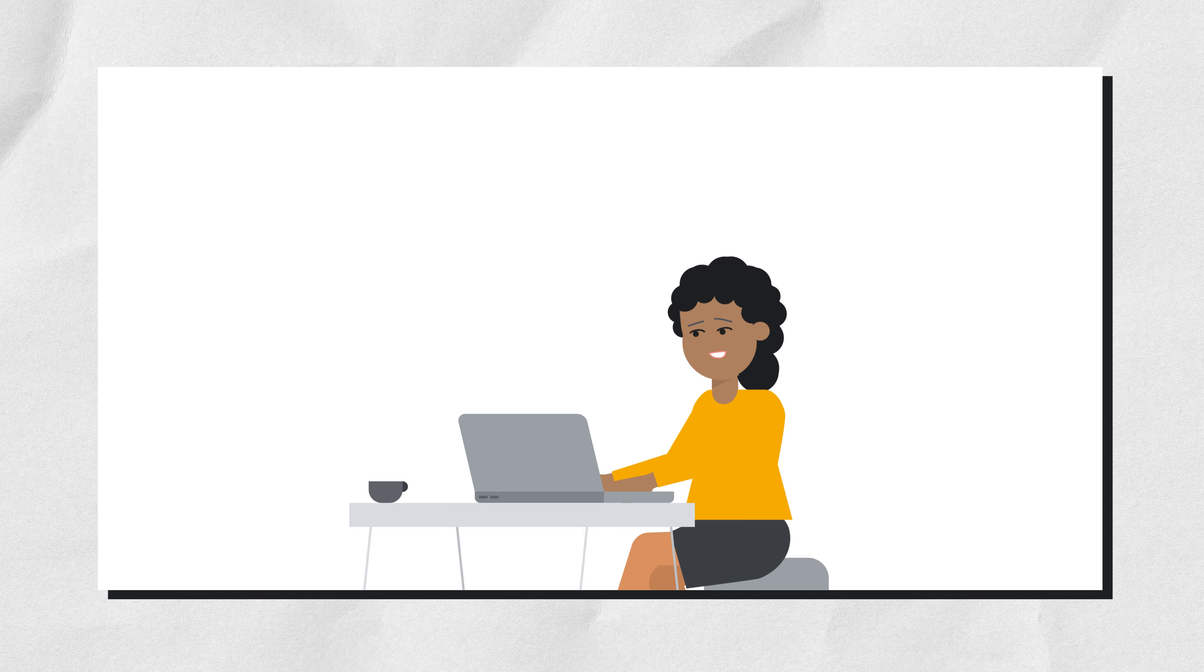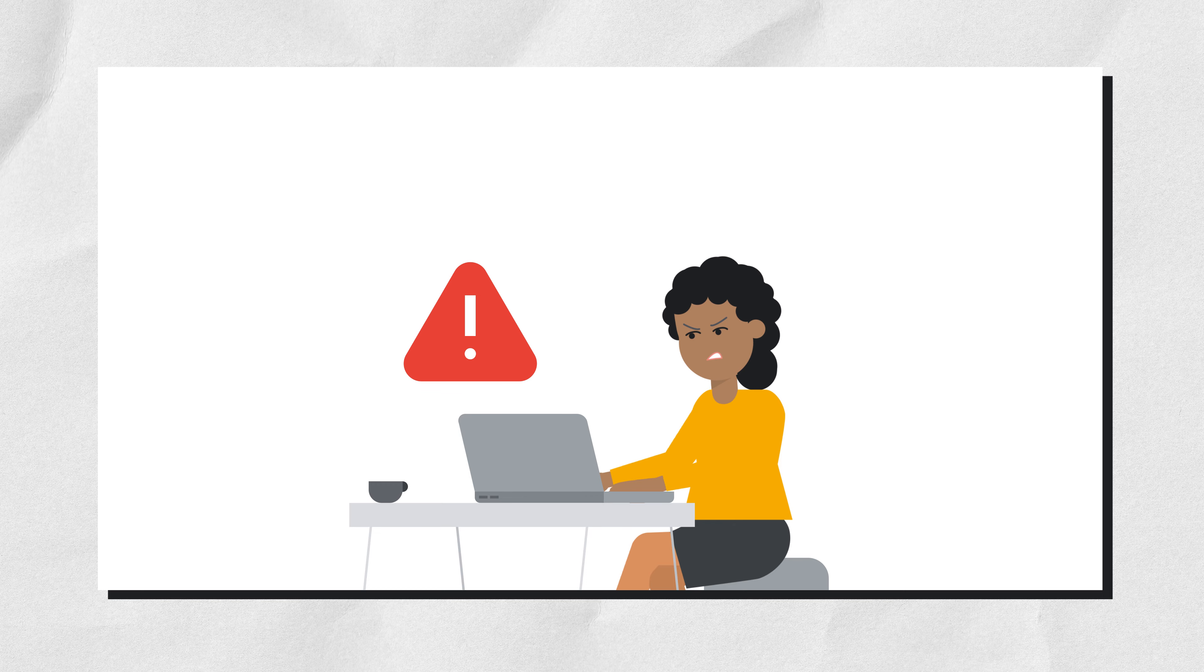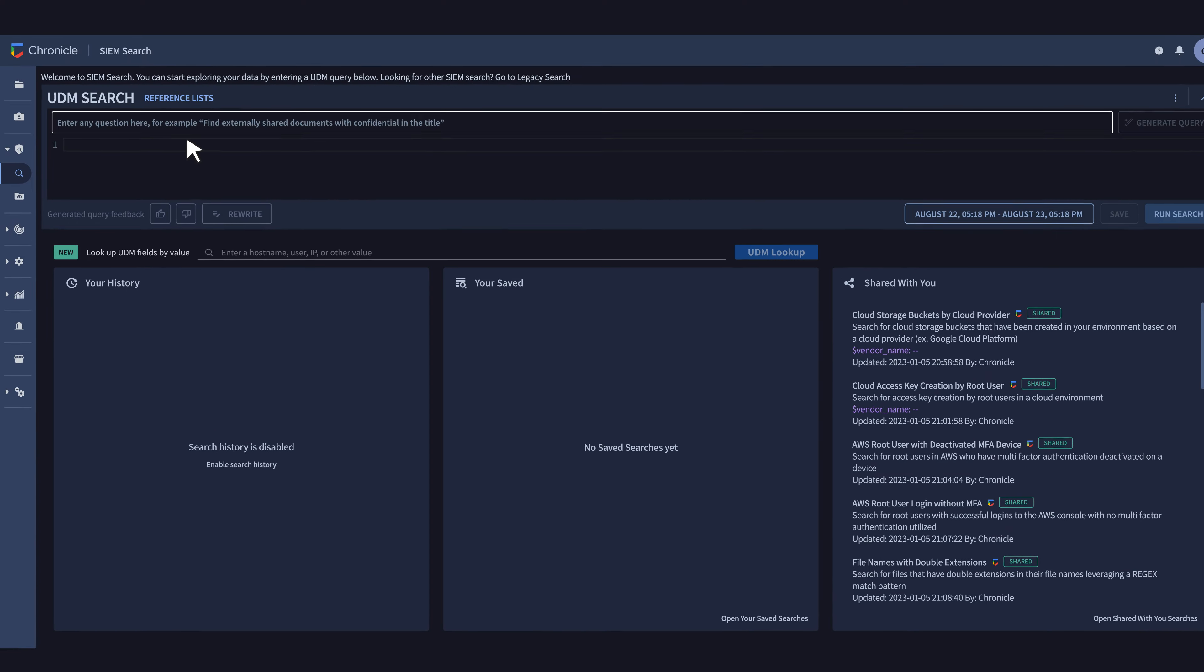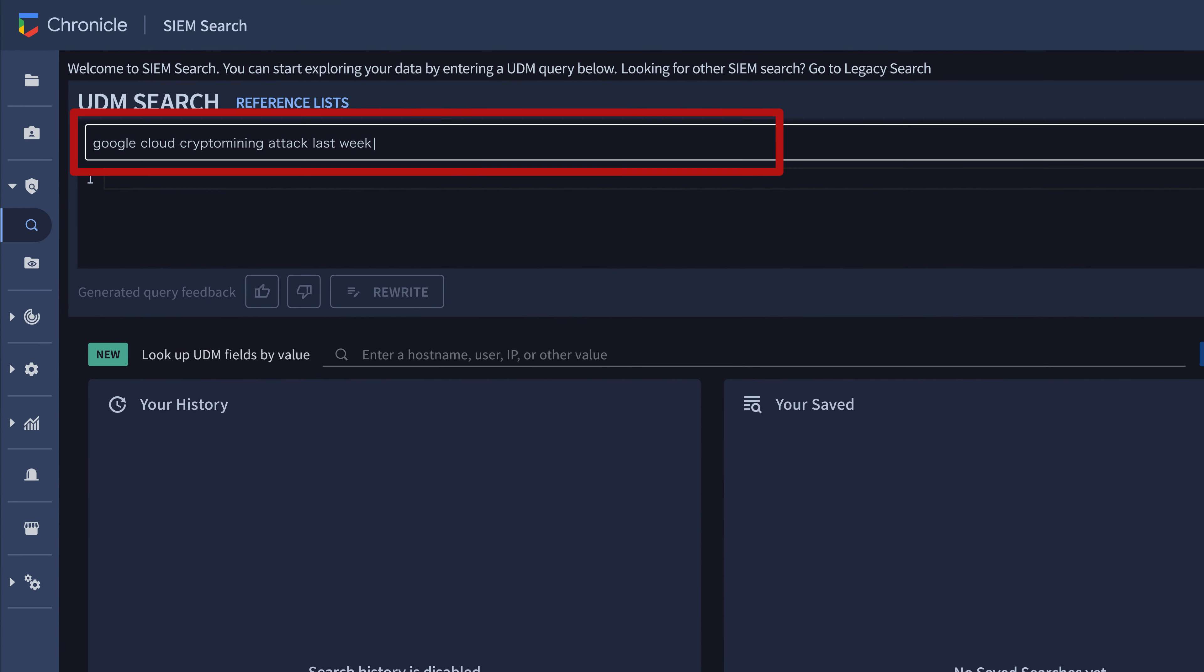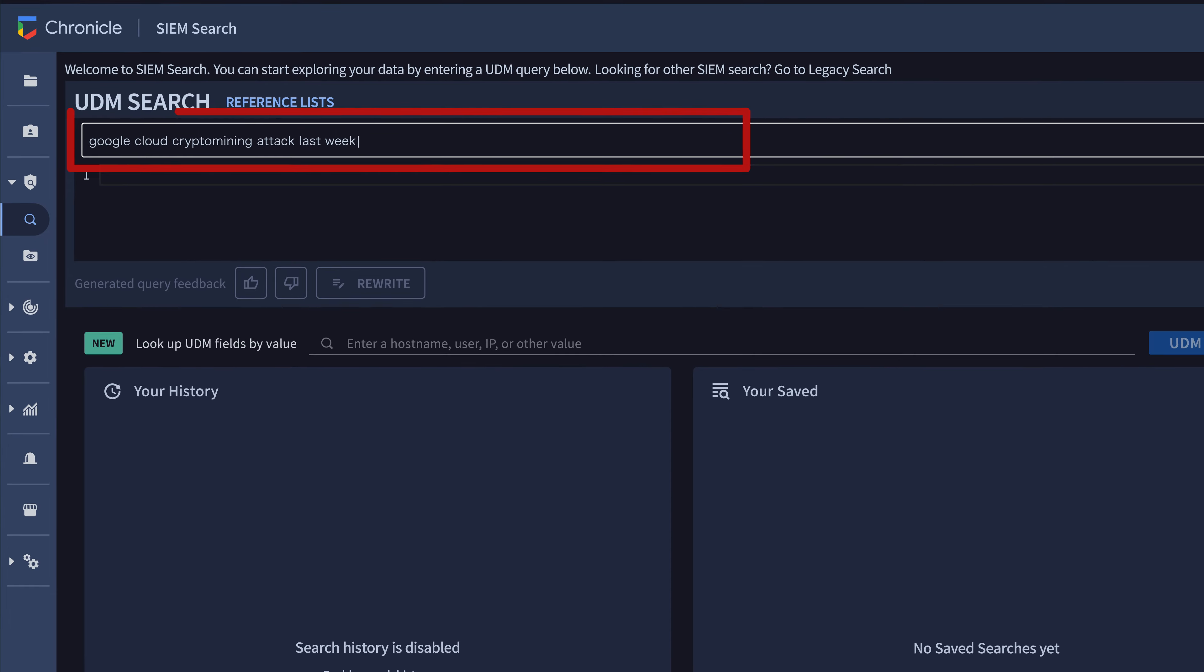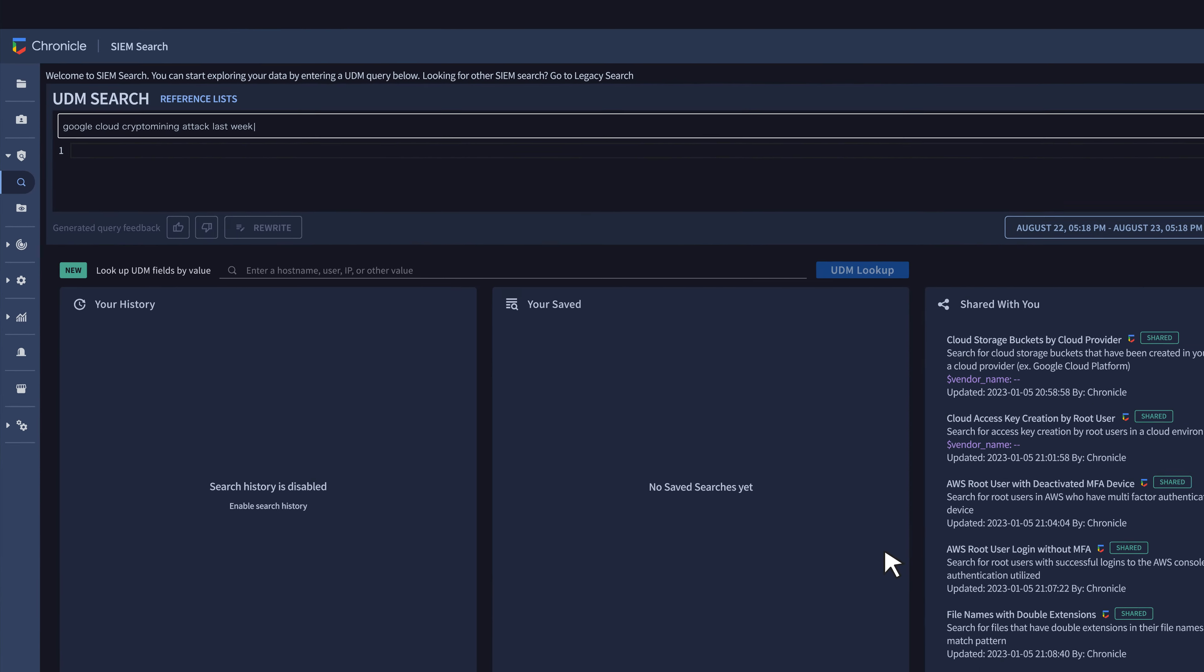The security engineer needs to know if they're vulnerable to any of these attack patterns. Luckily, they can do a plain language search in Chronicle to find out if any of these attacks are hitting their infrastructure.